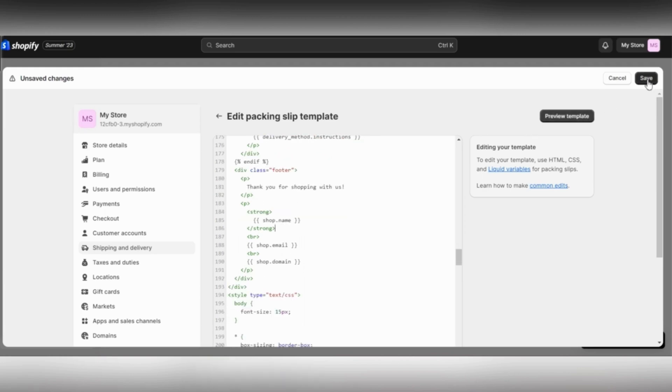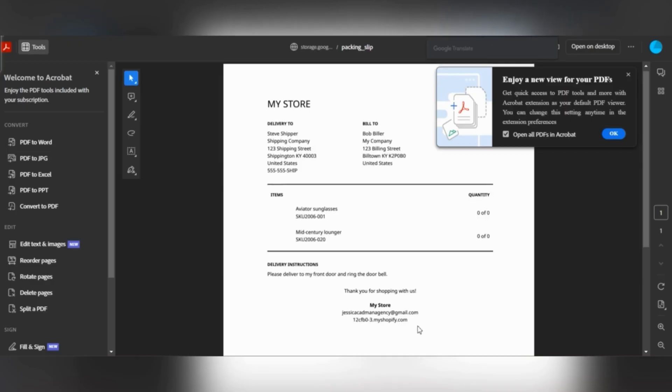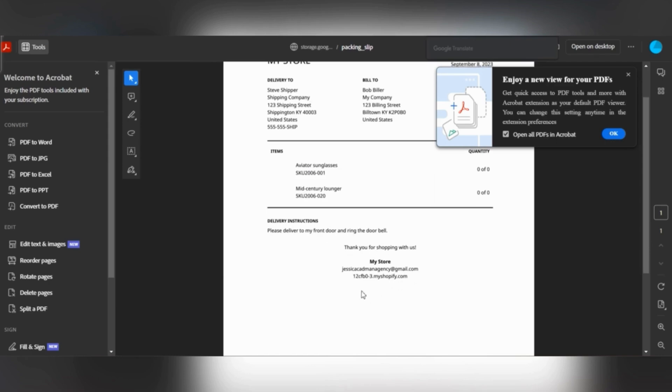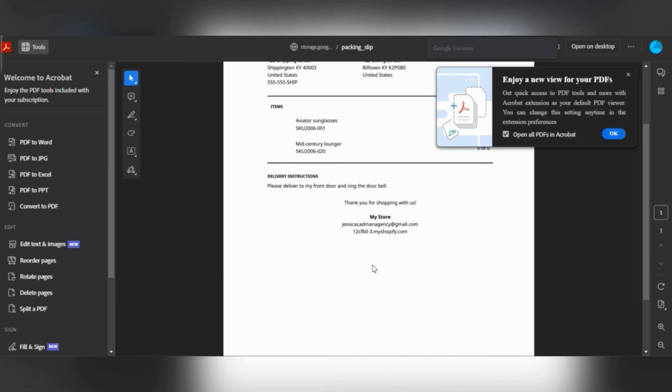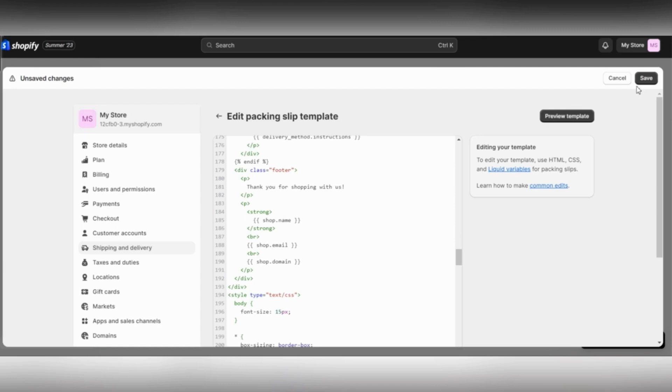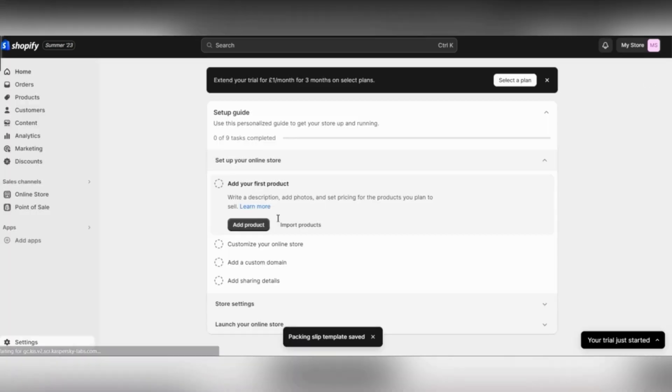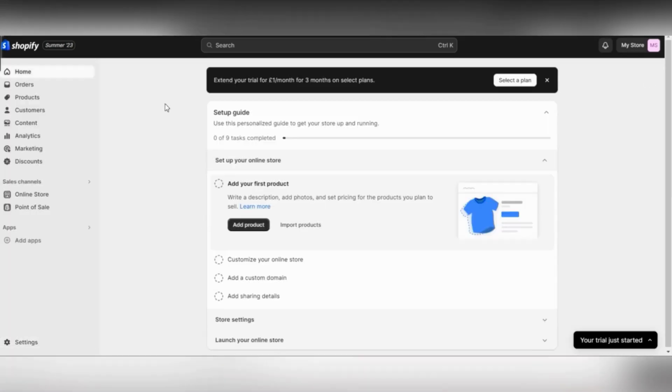Once you delete it, it's going to be removed from your packing slip and your customers won't be seeing your address on there. As you can see, there isn't an address on there, so you just need to save it and that's it. This is how you can hide your address in Shopify.